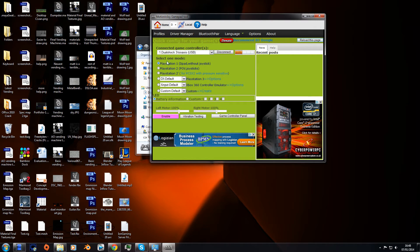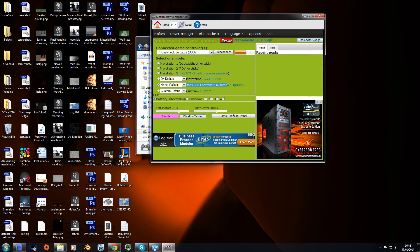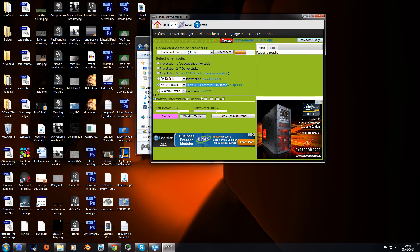Alright, so the controller's working at the moment. However, this will not work in games yet. What we need to do is go to this setting here, Xbox 360 controller emulator. I don't know when this was introduced, it's probably been there for ages. Click on that, click enable, and